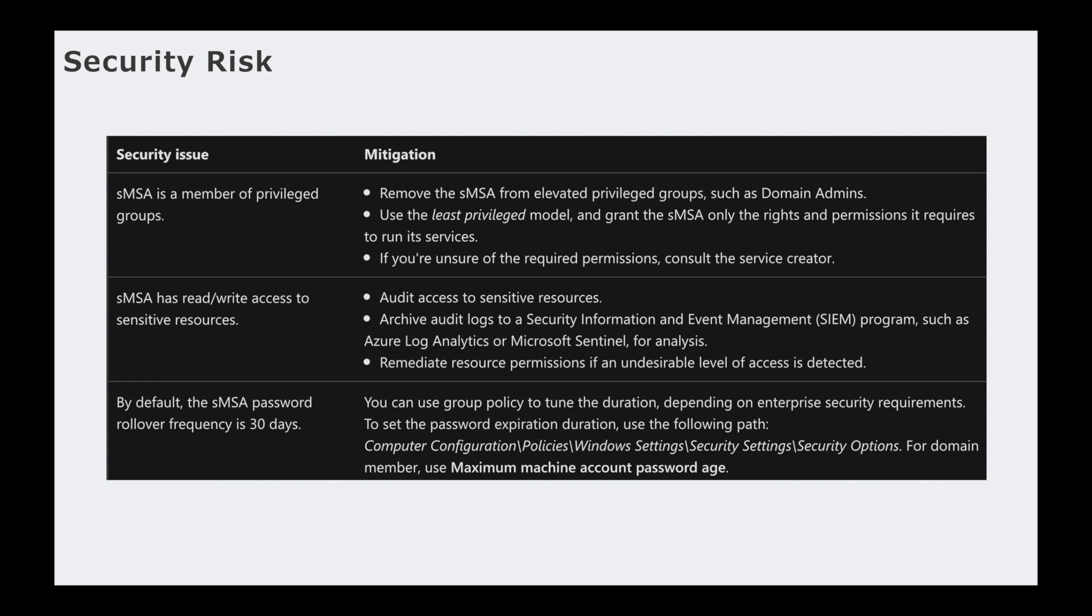And then by default it changes its password every 30 days. Now you can fine-tune that depending on your organization. Your CISO might say hey, we don't want it to change every 30 days, we want to change every 15 days. That is entirely up to you.